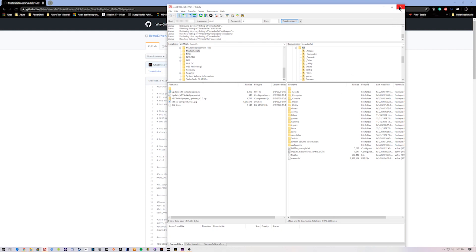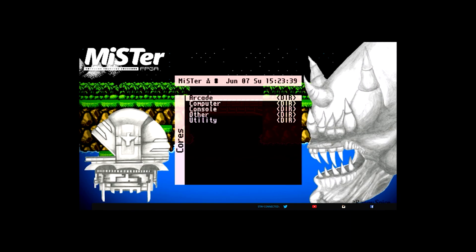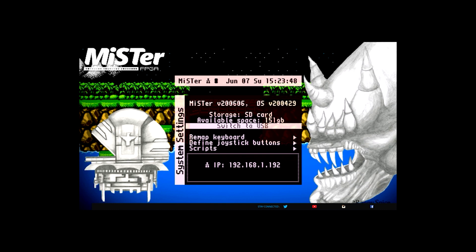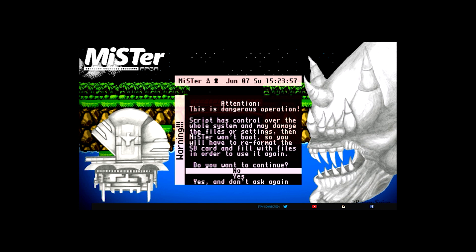We're going to close this out and shoot over to the Mr. FPGA. Look at that — we're at the Mr. right now, that's the magic of editing! You can see I have the Contra background; I already ran the script. If you hit Escape on your keyboard you can get to this menu, or if you have hotkeys set up you can use those. Go right into Scripts, hit Yes — yeah, don't even read that, just hit Yes. It's fine, everything's fine.